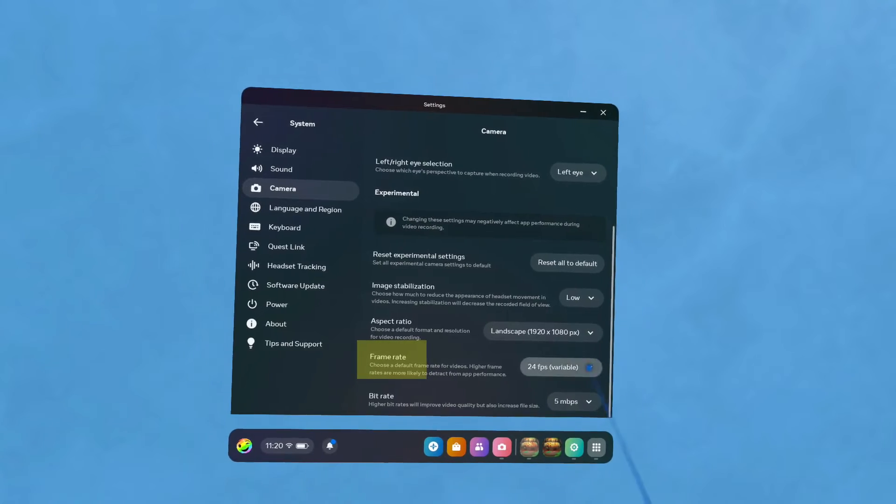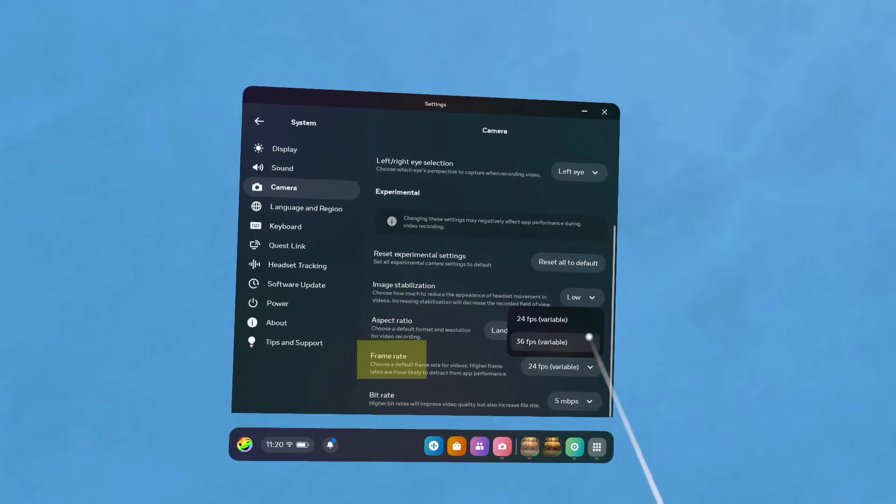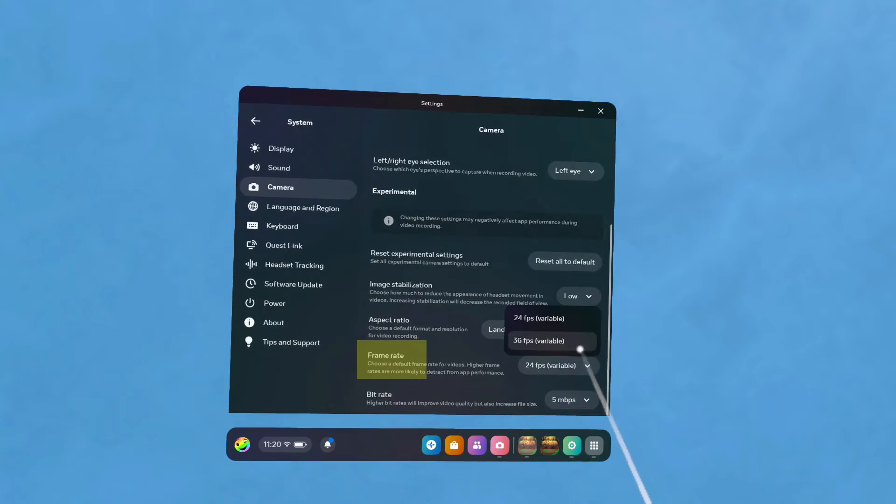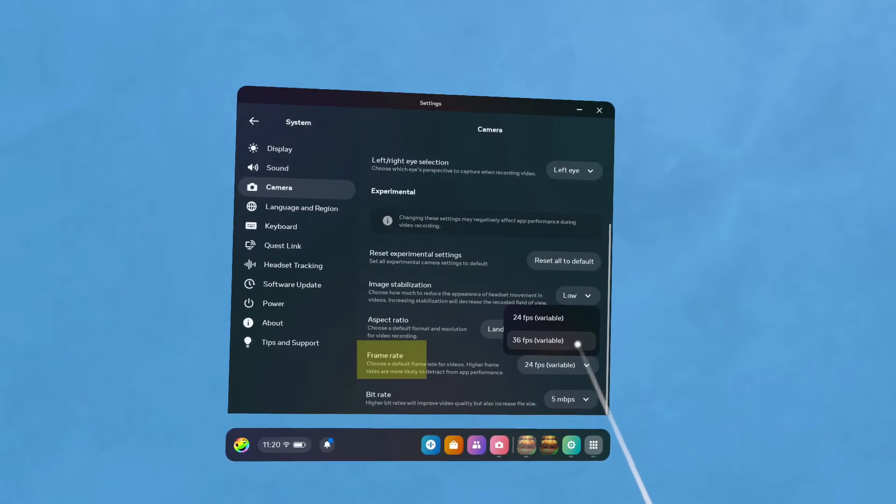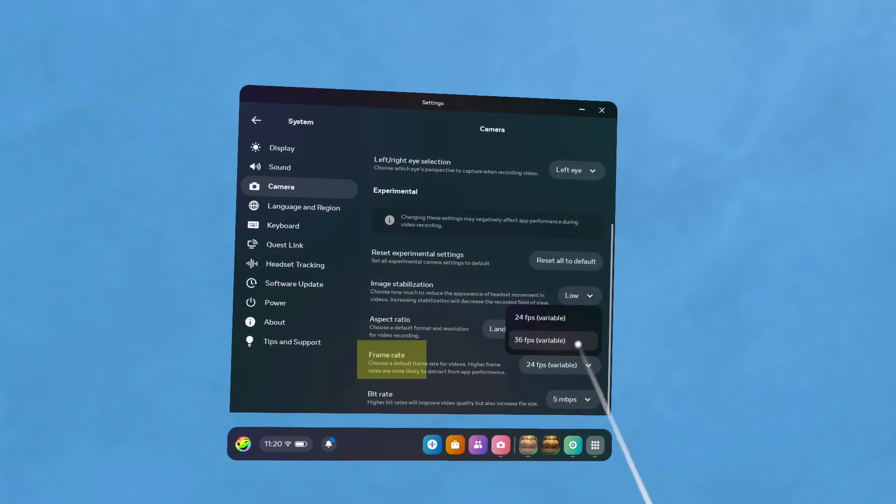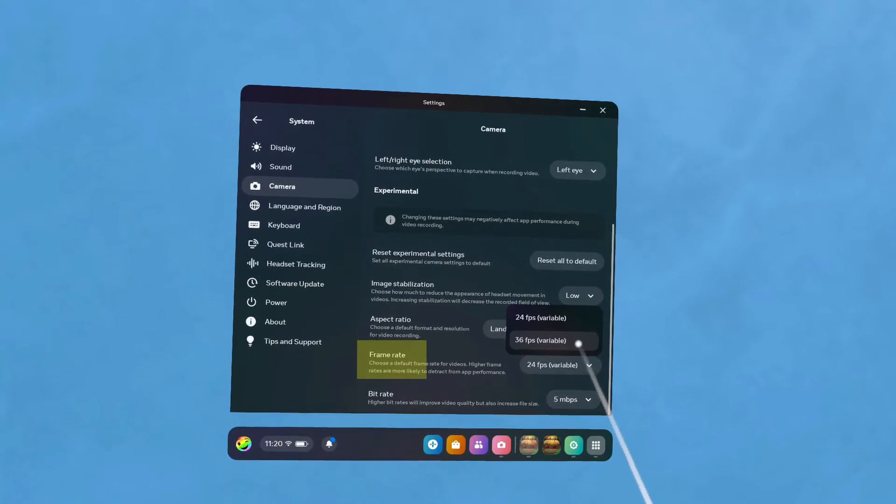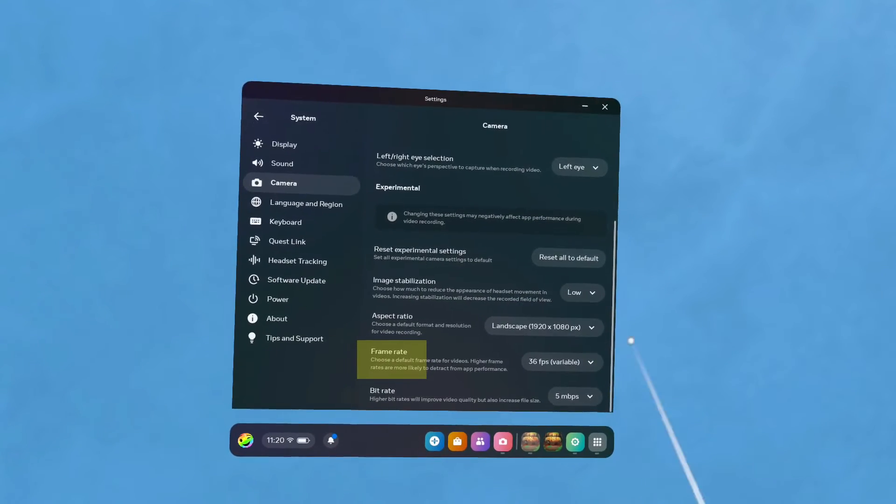Frame Rate controls how many frames per second is in your videos. 36 is optimal to reduce blurring during intense action.